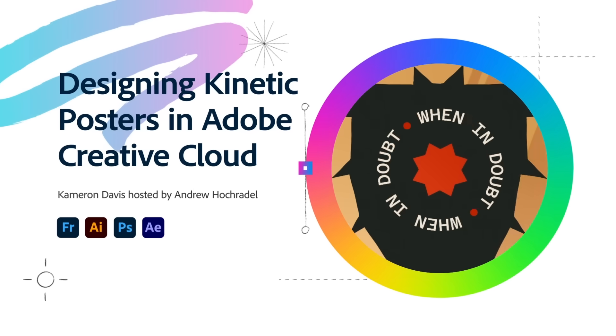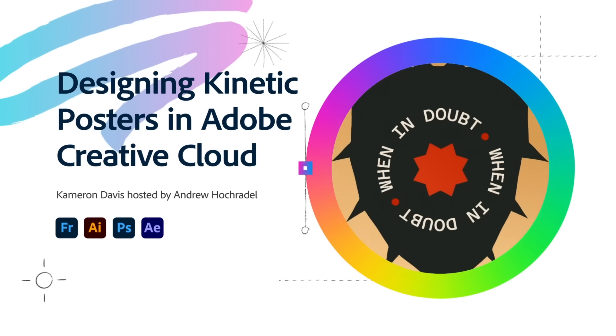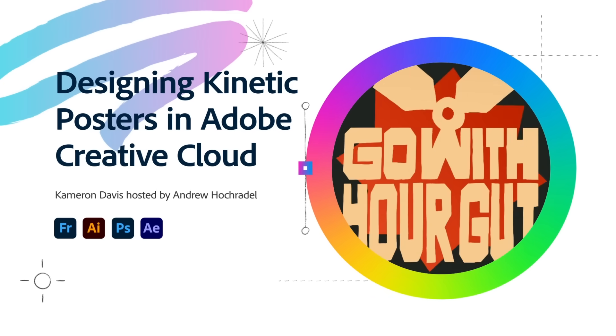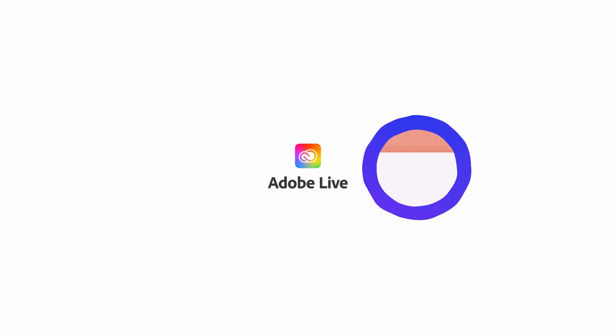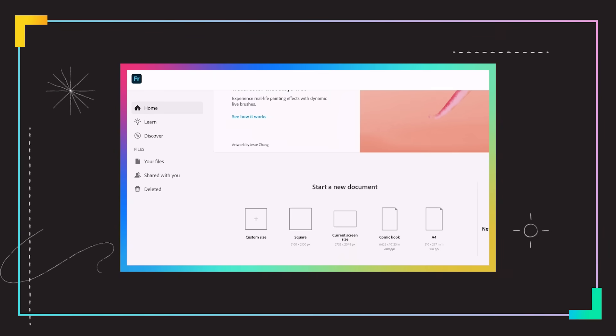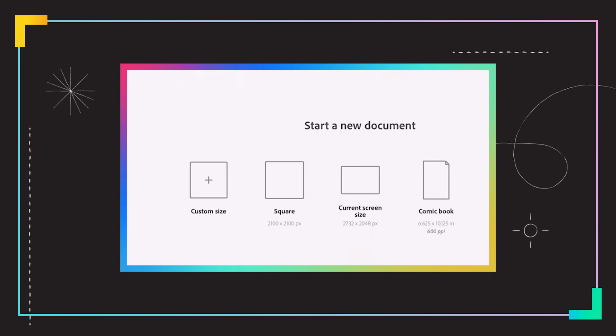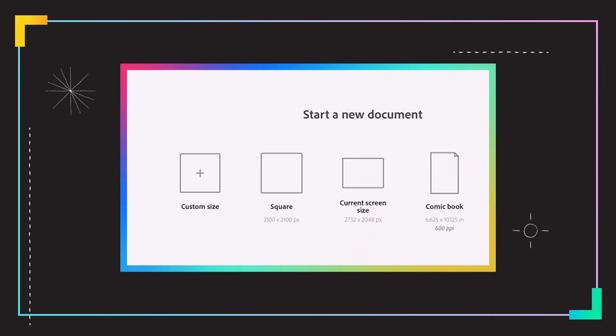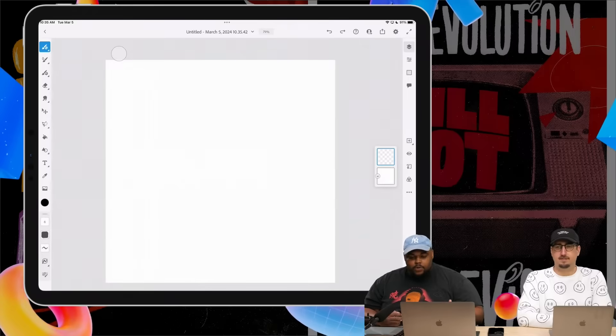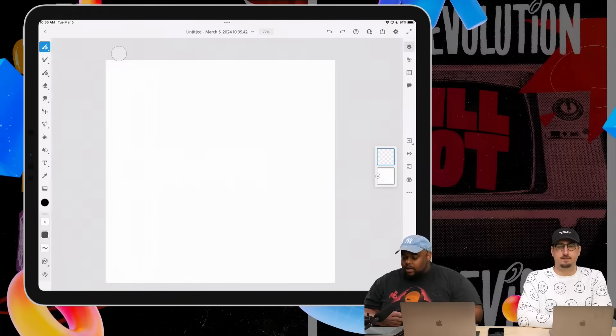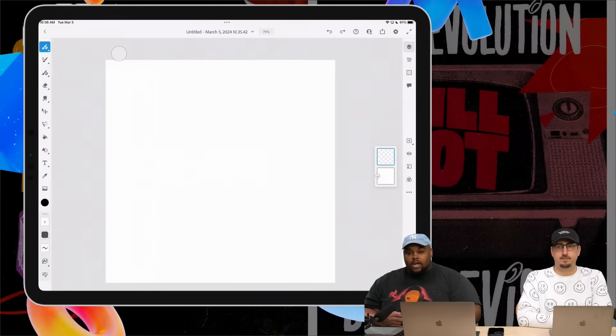Today we are working on an illustrative lettering motion poster. So we'll start in Fresco. I like building my lettering projects in a square Instagram size. So the phrase that we're doing today is go with your gut.